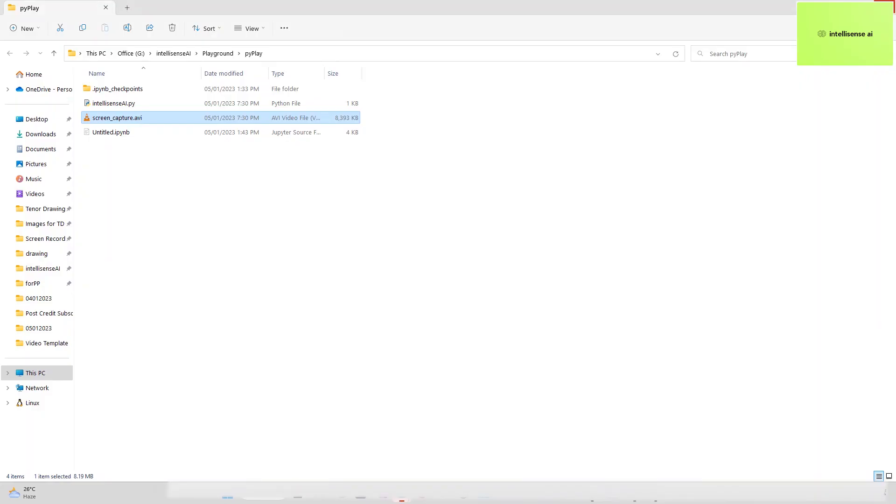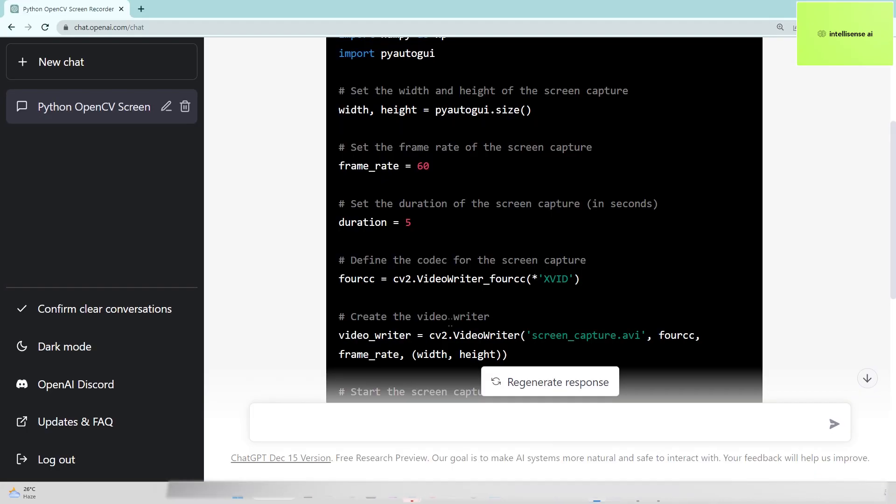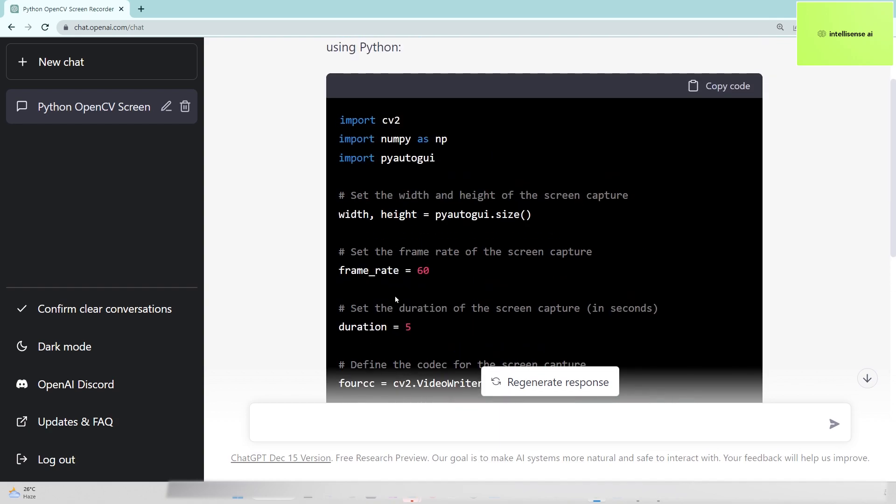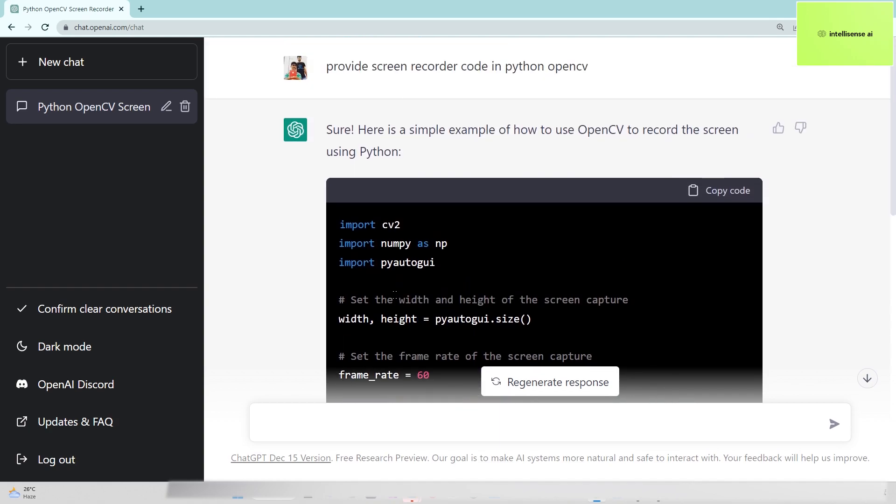It's really cool - we can record the screen using Python, which we already know, but we can generate the code in a couple of minutes using OpenAI with ChatGPT. That's really amazing. Hope you guys understand this. You can subscribe to my channel for more videos, like, share, and comment. Love you all, see you, bye, thanks!